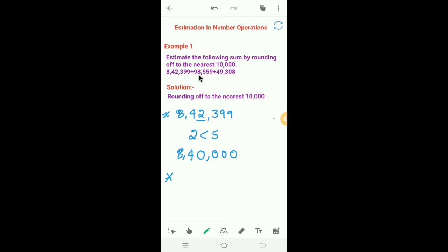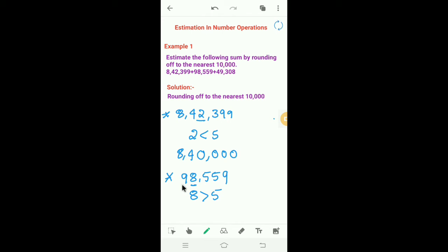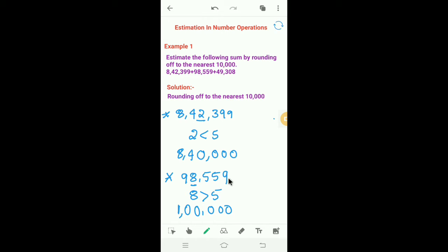Next, we have to round off 98,559 to the nearest ten thousand. We look at the thousands place — the digit is 8, which is greater than 5. So we add one to the ten thousands place: 9 plus 1 is 10, and we write the remaining places as zero. Therefore, 98,559 rounds off to 1,00,000 to the nearest ten thousand.